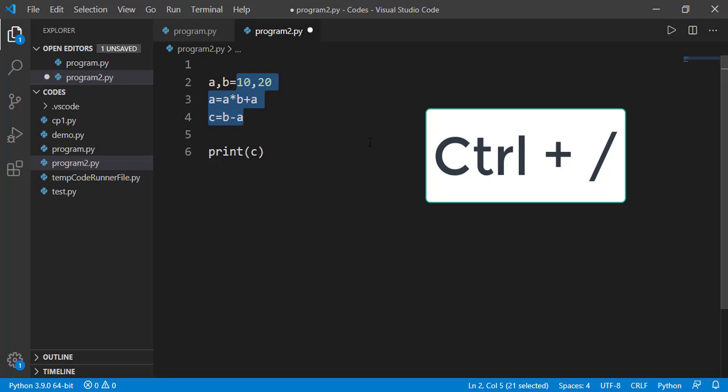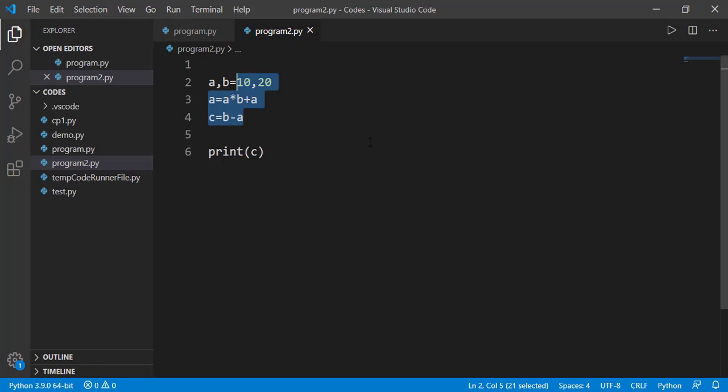And this is applicable for multi-lines as well. For that, I should select the lines and then press Ctrl key plus forward slash key. All selected lines will get converted into comments. Pressing the same keys again will uncomment those. So that was all about comments in a program.